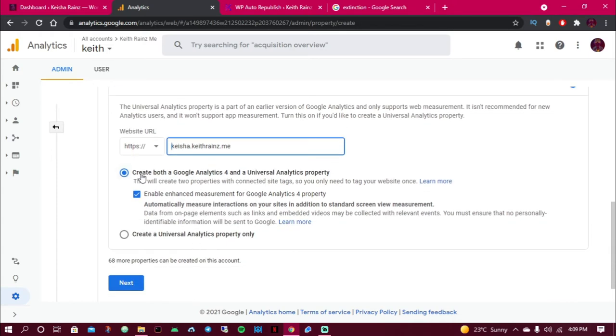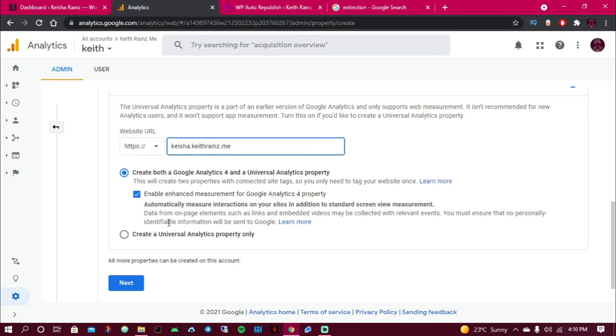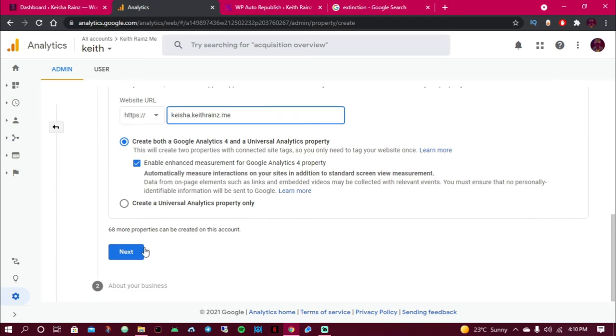I'm going to choose Create both Google Analytics 4 and Universal Analytics property. Then I'm going to click on next.